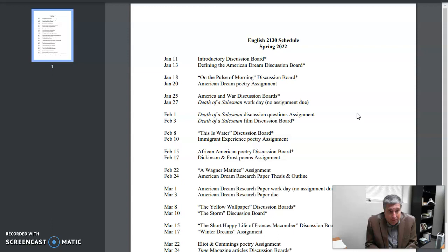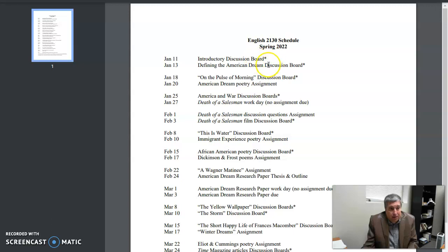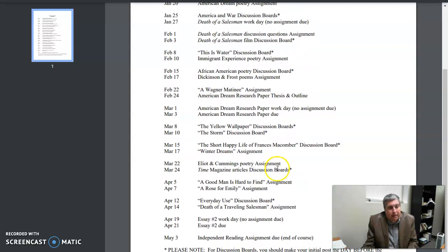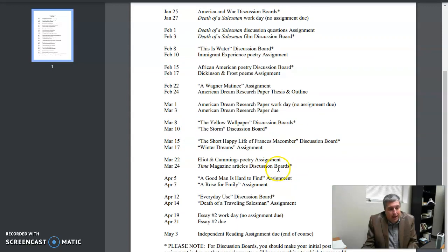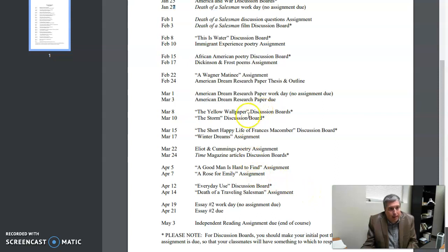And it tells you what's due on each day. You see, here's again Tuesday, Thursday schedules. We have a discussion board, another one, some assignments. I'll get into all those later. And this tells you exactly what's due on what day. At the bottom here, you'll notice it says please note: for discussion boards, you make your initial post the day before.